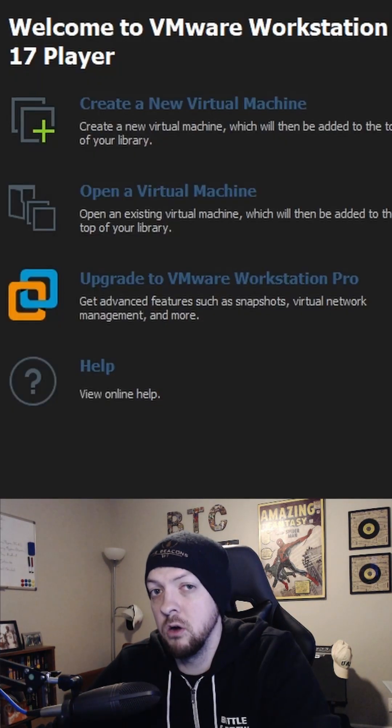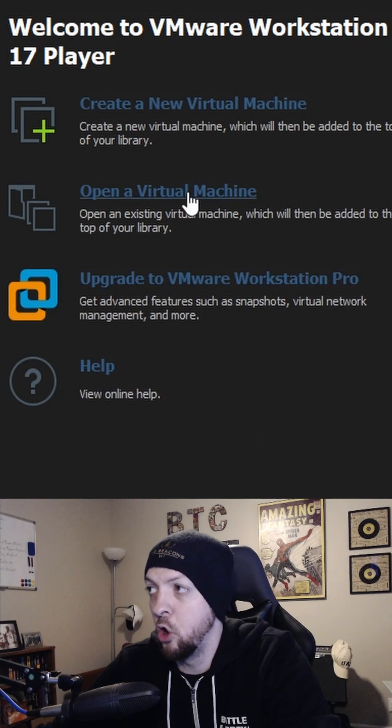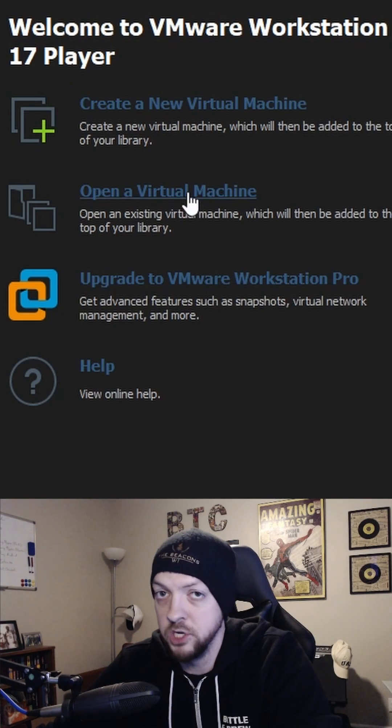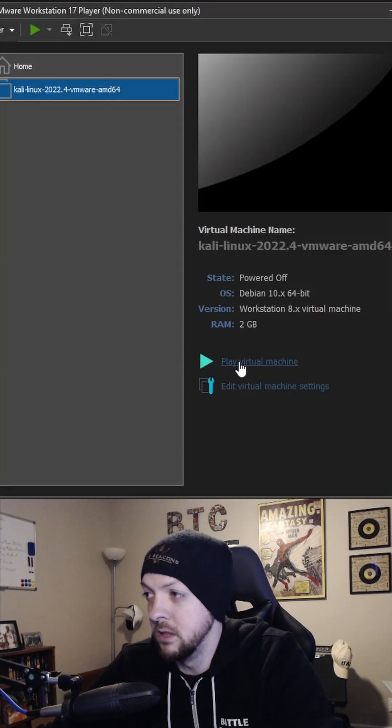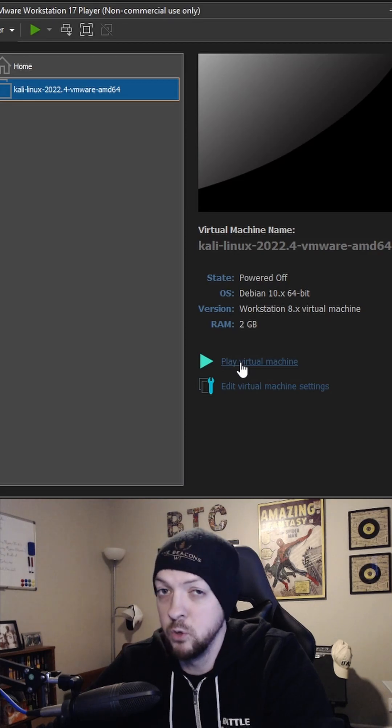Open up VMware and click on Open a Virtual Machine. Select the file that was extracted with 7-zip, then click Play Virtual Machine.